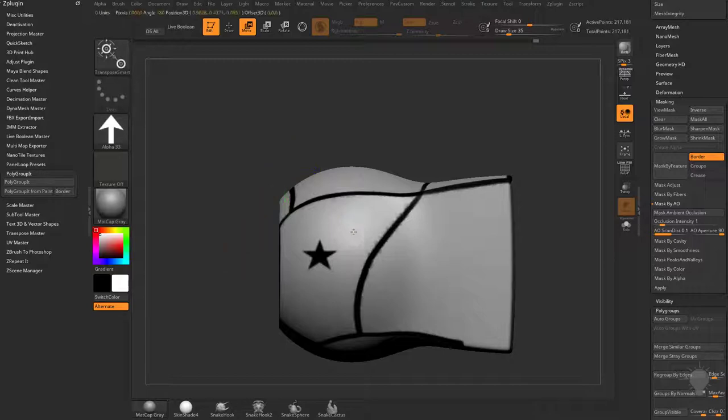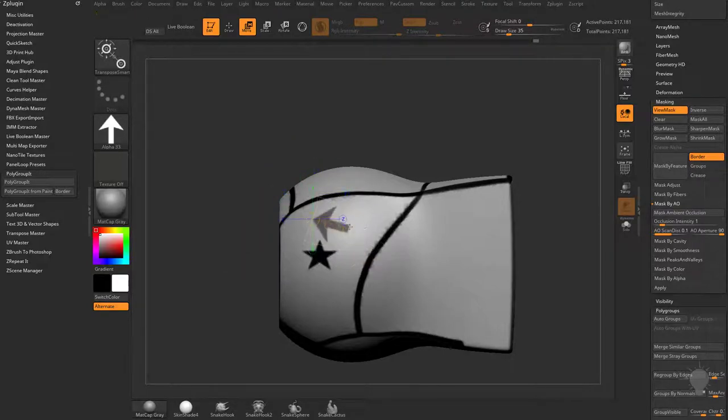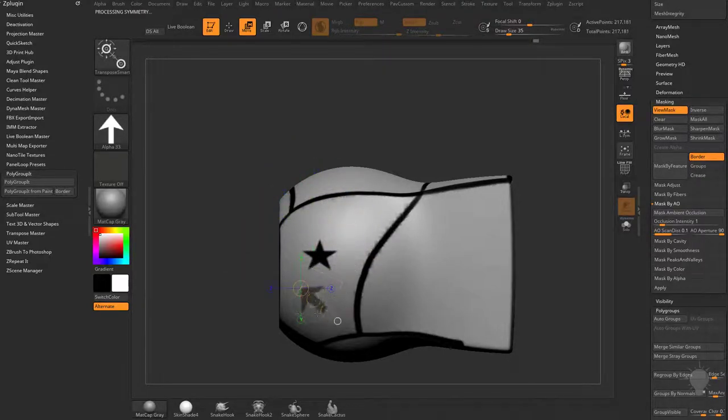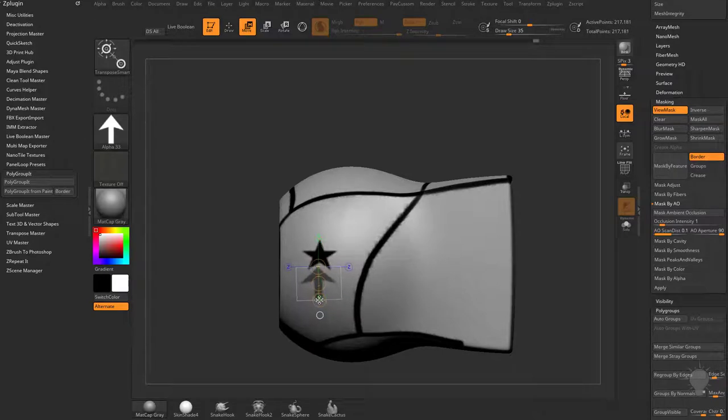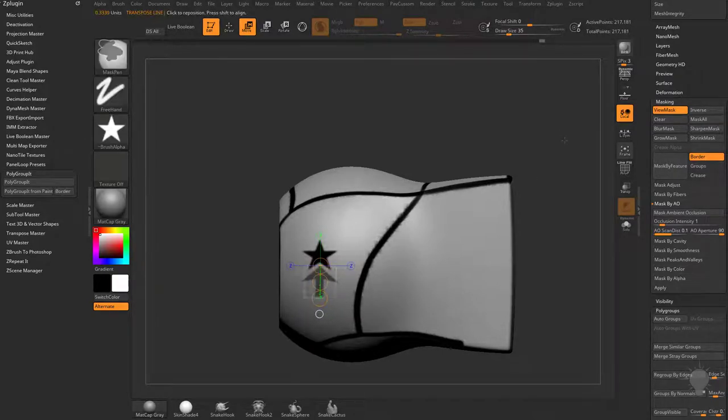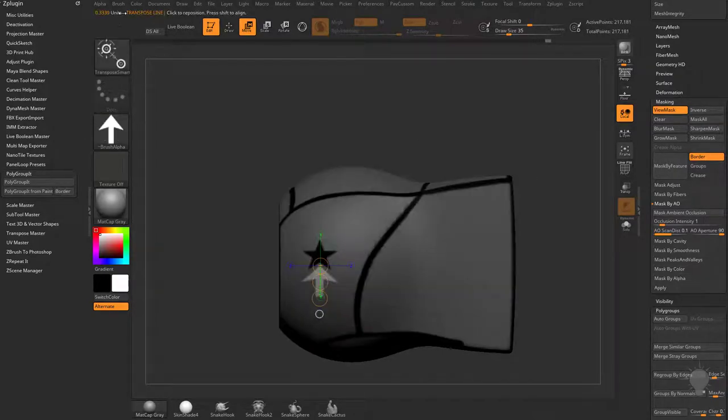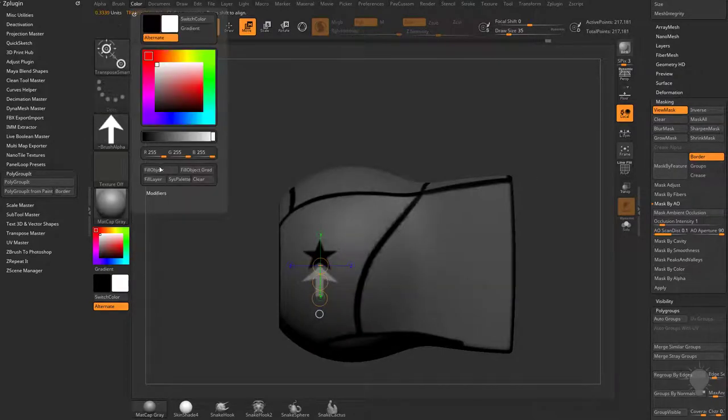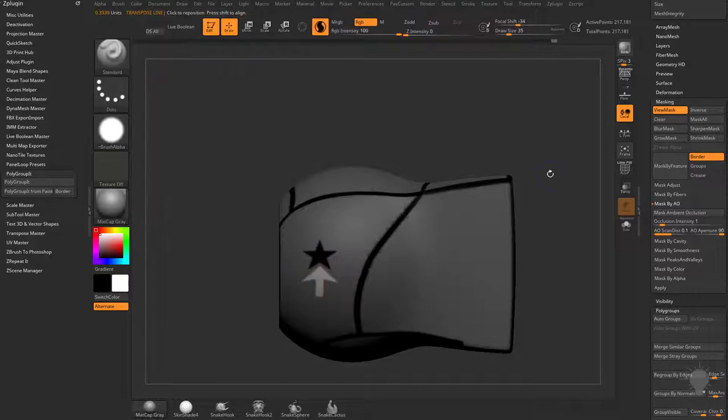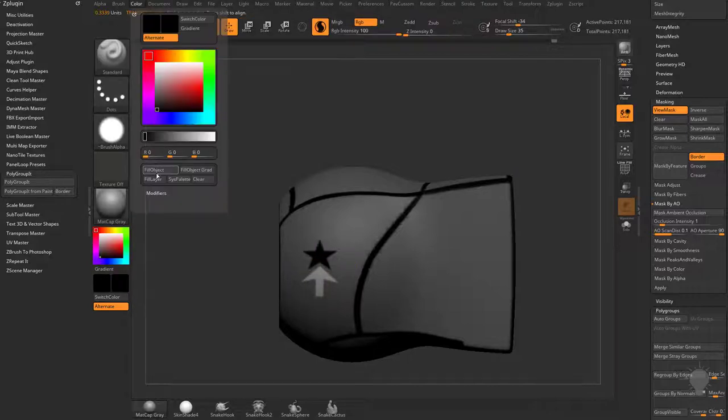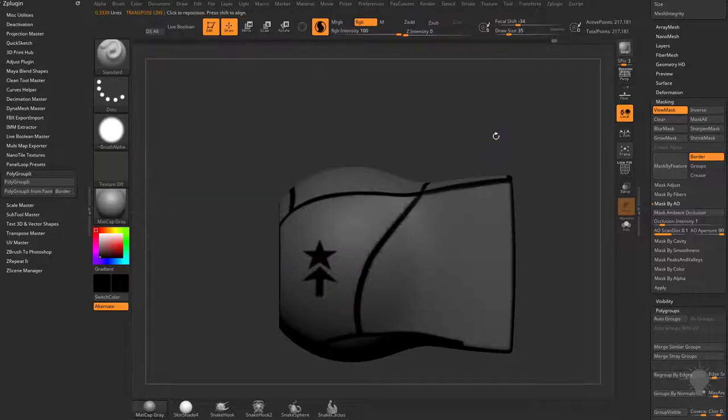With the transpose smart mask, I can hold down control and drag, then lift up with the space bar and rotate. We can very precisely place this alpha here. Control tap to invert, then again, color fill object. Select black, color fill object.